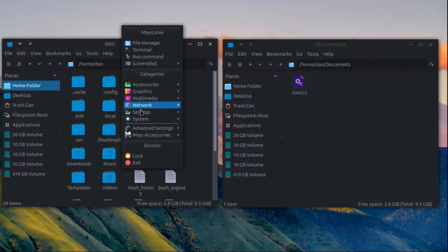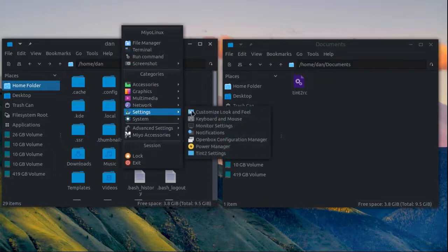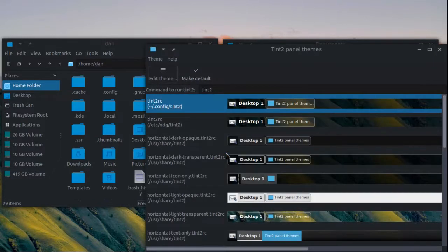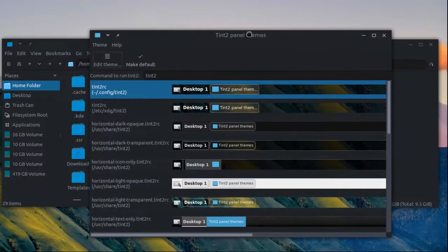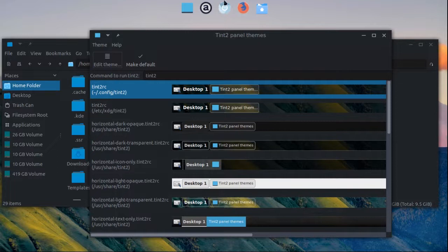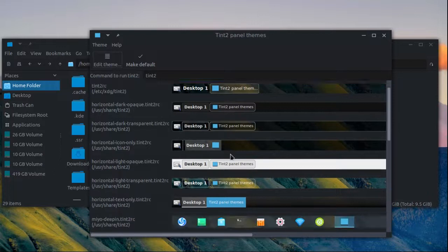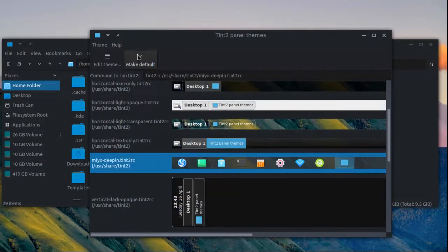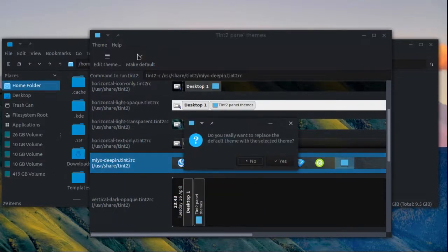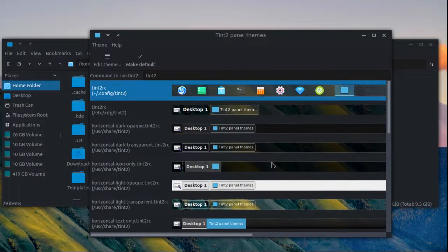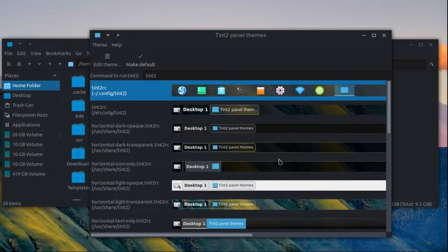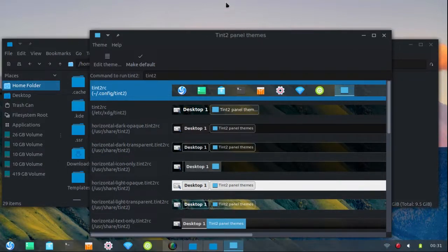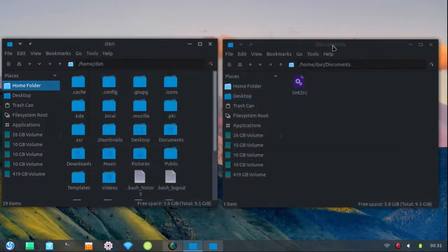All right, let's get our original Tint2 panel back again. Now what's going to happen here, this one is going to disappear after I change this back again. It won't be there anymore but we're going to fix that. So I'm going to go back to this one, I'm going to make it the default. Okay and as you see that one is now gone. So now we're going to fix that.